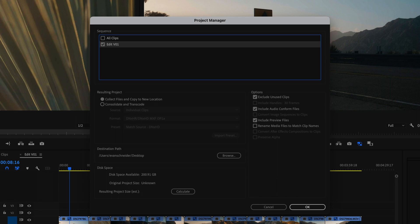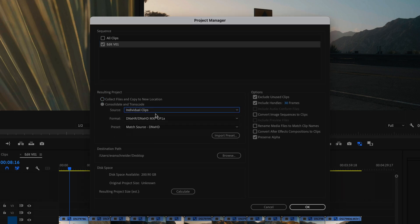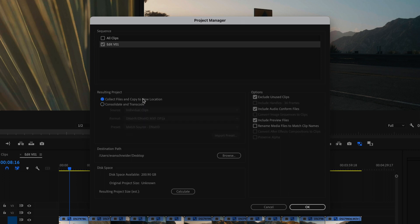Then I'm going to make sure Collect Files and Copy to New Location is selected. This will collect all the files in the timeline and copy them to the destination path that I add — right now I'm just going to do it to the desktop to show you. If you have Consolidate and Transcode selected, that means it's going to transcode the files to a different format. For this purpose you really don't want to do that — that might be more for an archival purpose. So I'm just going to Collect Files, Copy to New Location. And you really want to make sure Exclude Unused Clips is selected, because we only want it to copy these files.